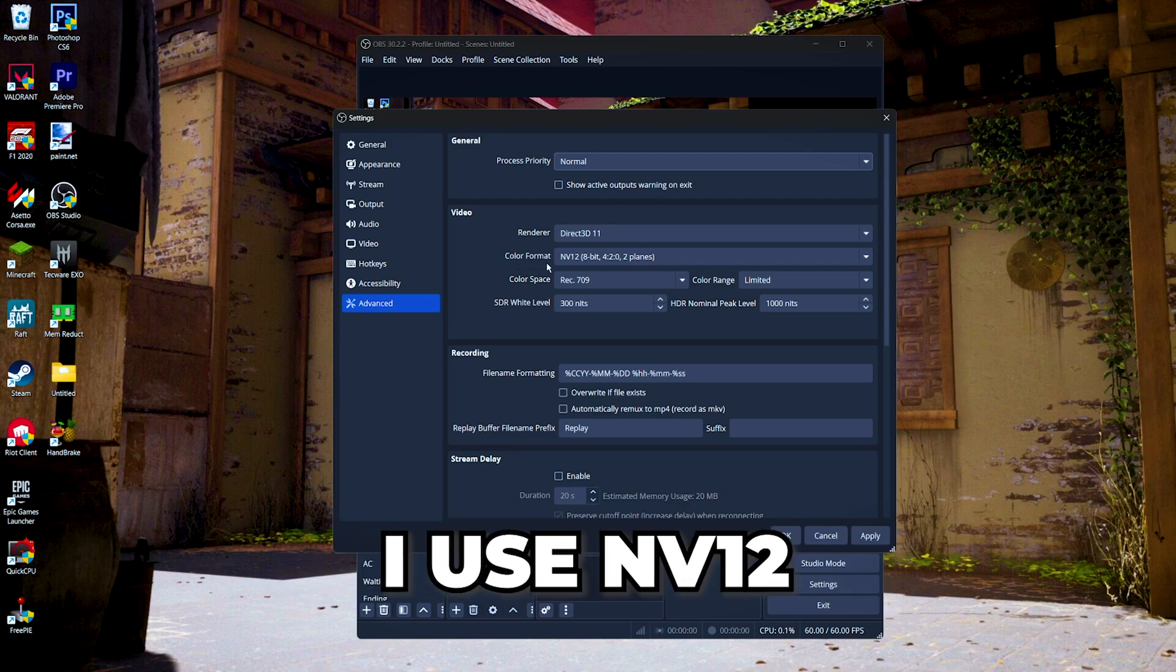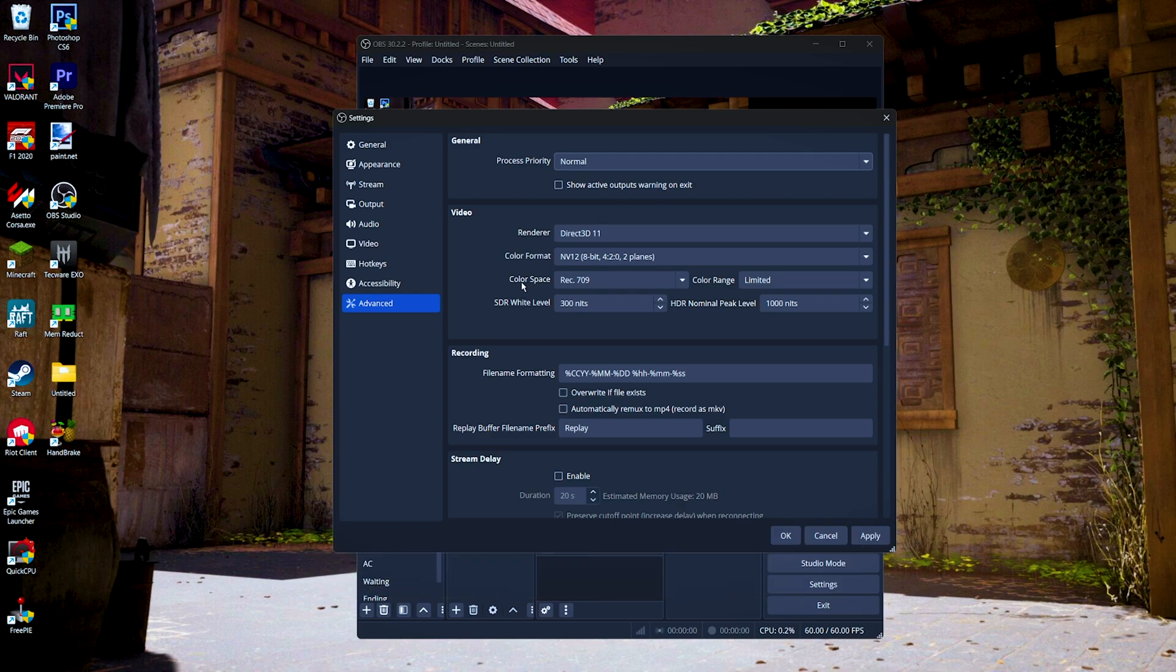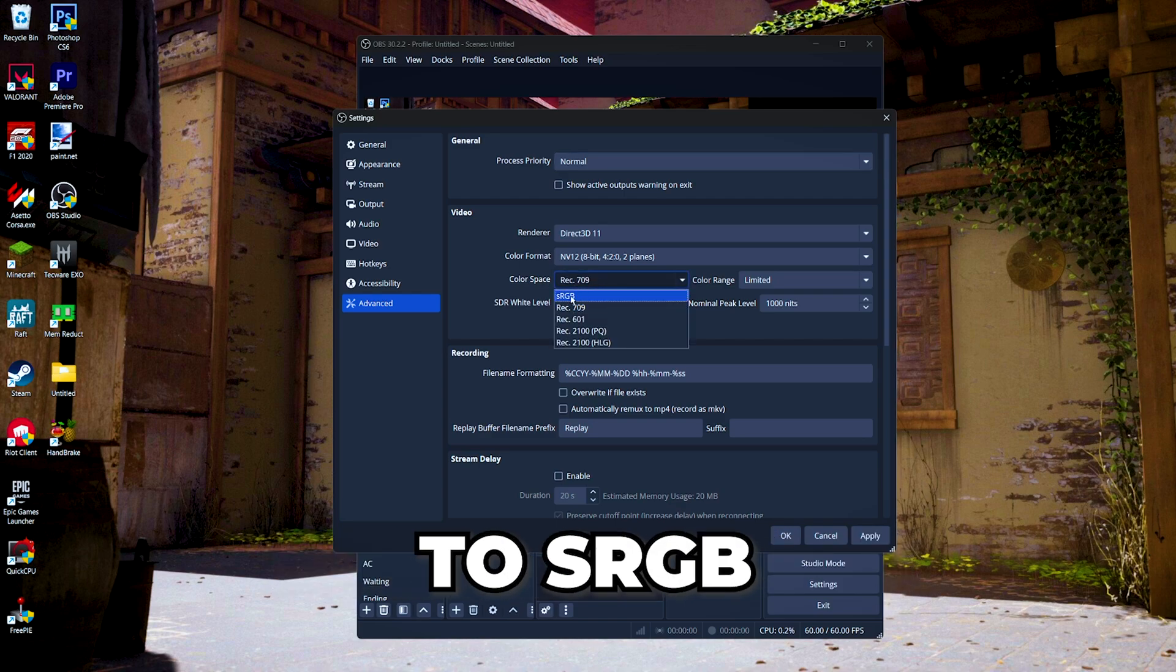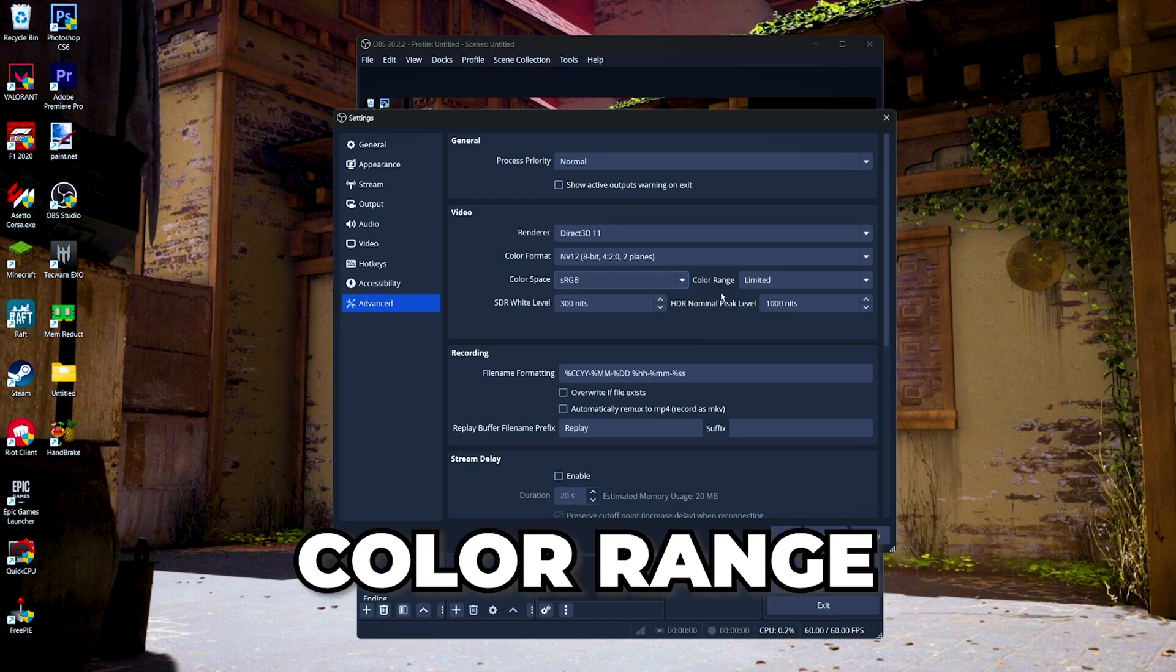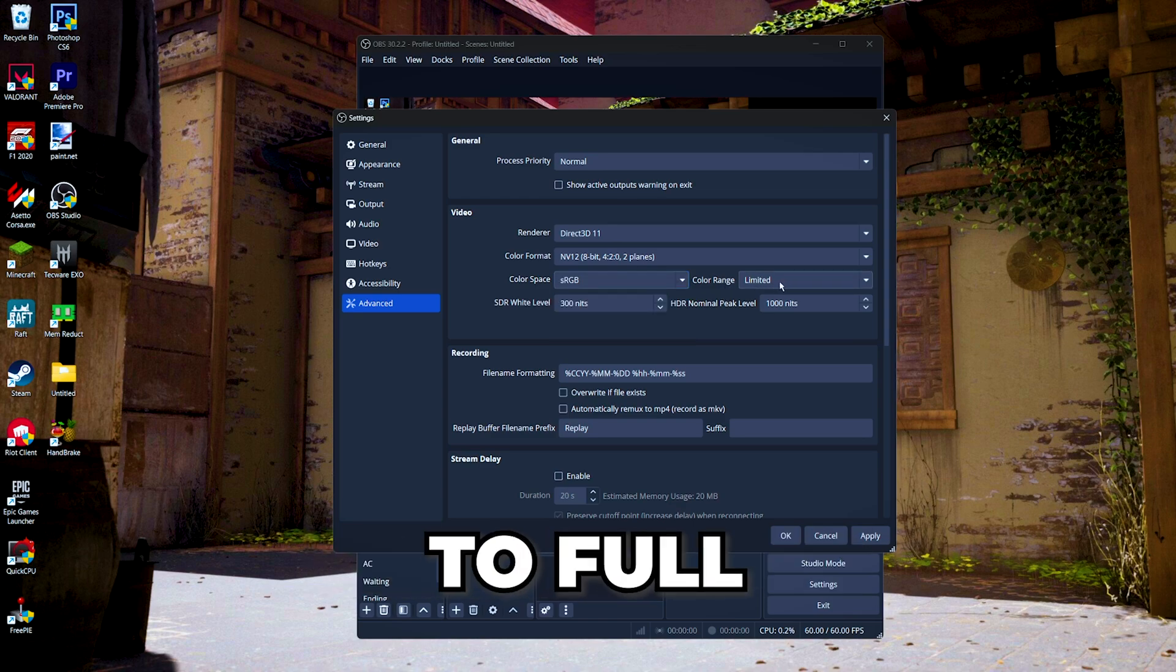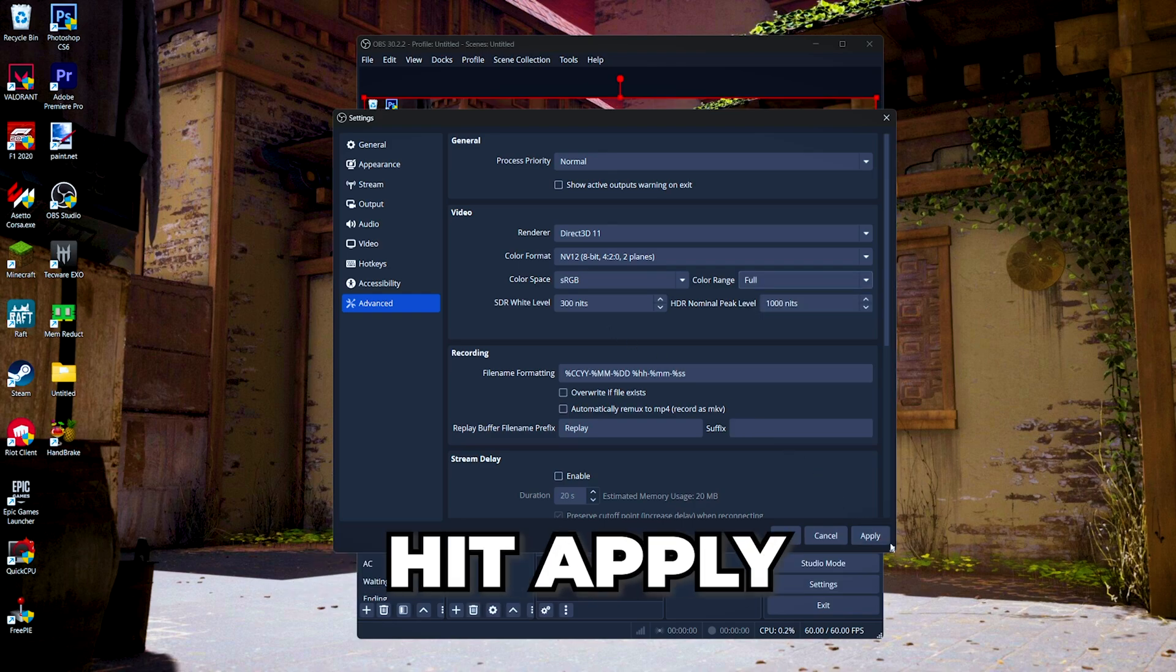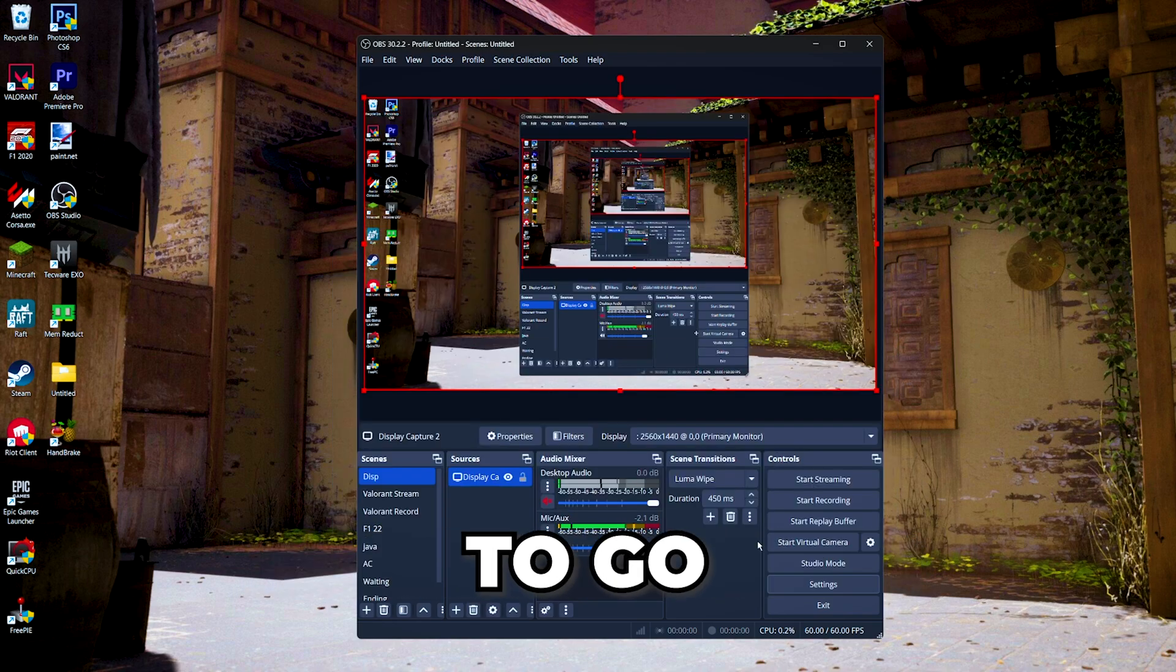Then for the color format, I use NV12. And then for the color space, you can either set this to sRGB or Rec. 709. For the color range, change it from limited to full. That's it. Hit apply, OK, and you're good to go to record your videos.